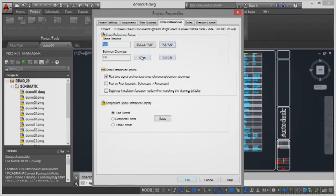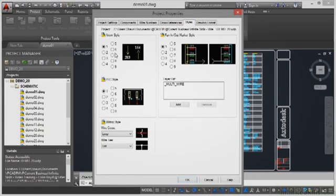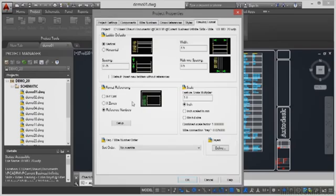Moving across to cross-references — again, it's numbering, default, cross-reference options, text format. So this is all your settings for your project in AutoCAD Electrical. Then we look at styles: arrow styles, PLC styles. These are your default styles that you start with whenever you place an arrow, whenever you place a PLC, whenever you place a wiring style like a loop or a wire connection. Also fan-in and fan-out marker styles. And drawing format — ladder defaults, format referencing with XY grids and X zones, and also scaling. Once you've set it up and click OK, these are your defined project properties.